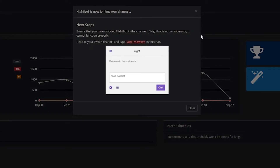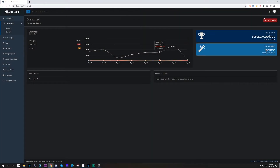This pop-up will display and this is the only real important step. It says ensure that you have modded Nightbot in your channel — Nightbot is not a moderator and it cannot function properly. So all you have to do is go to your channel and type in the command. It's right here on your screen: forward slash mod nightbot. Hit close and now they're part of your channel and your setup is complete.